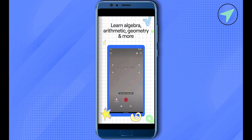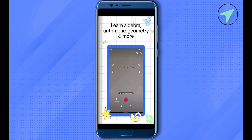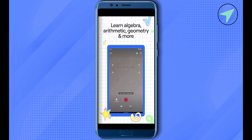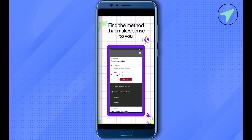All you have to do is simply capture the screen or take a photo of the problem that you are struggling with, and this app will give you the answers with step-by-step solutions, so it will help you understand the problem. You can get help for algebra, arithmetic, geometry, and many other concepts of mathematics.